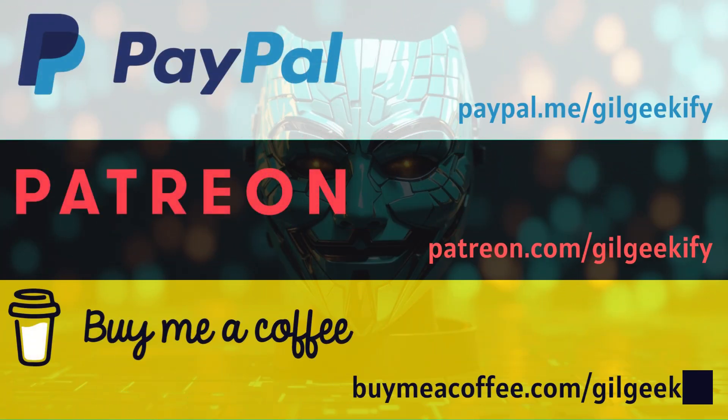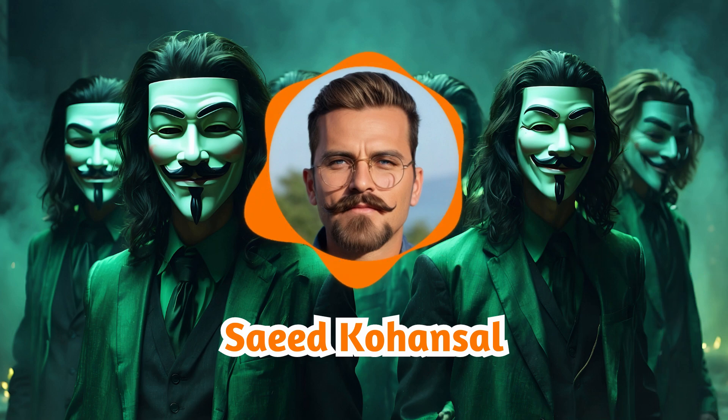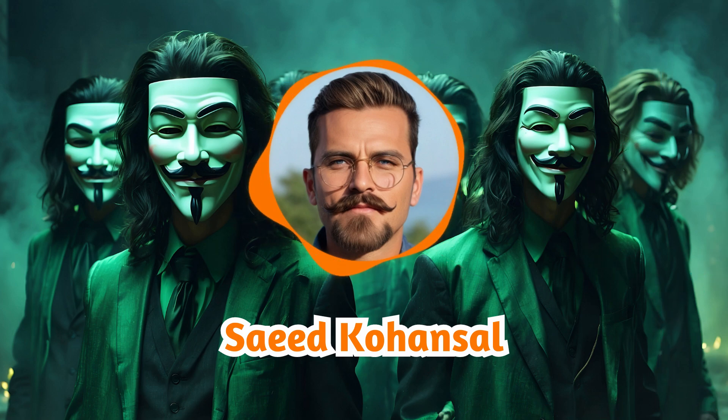Hello coders and developers. It's a delight to have you at Gilgeekify Programming. My name is Saeed Kohansel, your guide in the realm of full-stack web development.